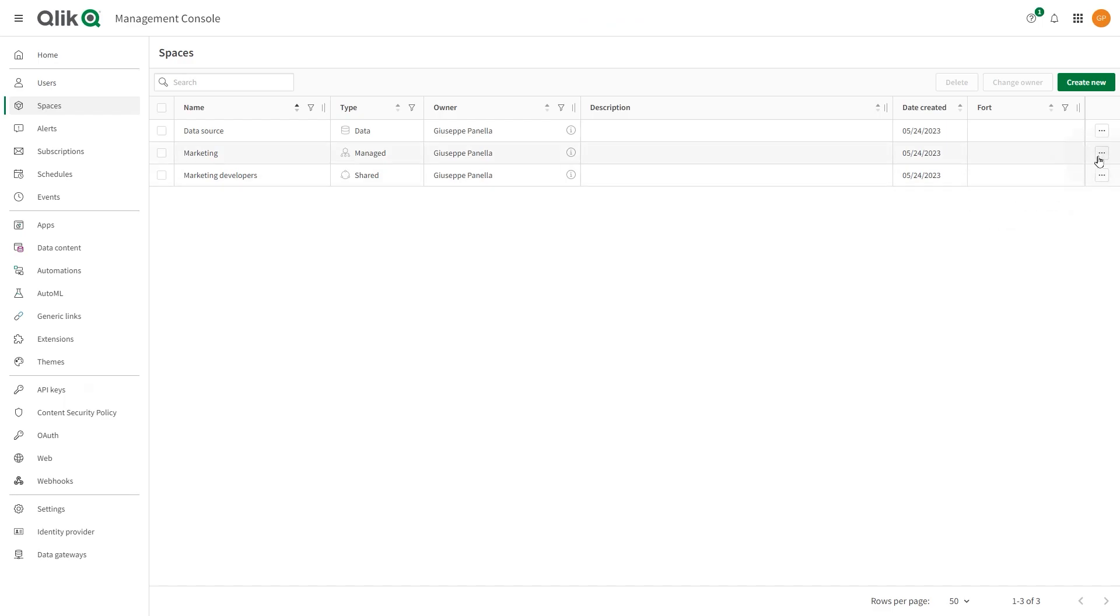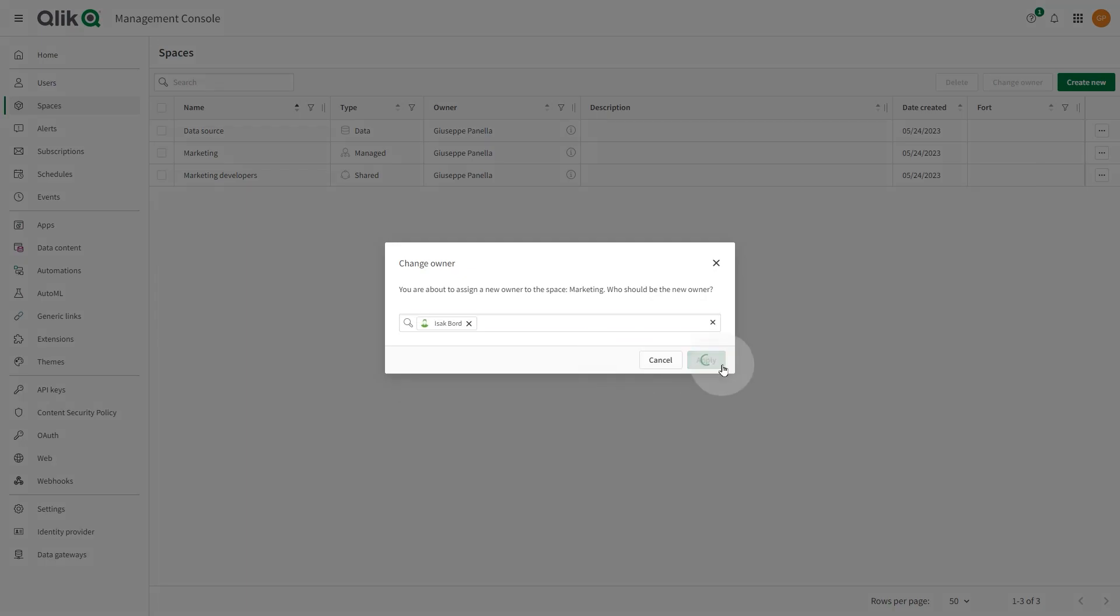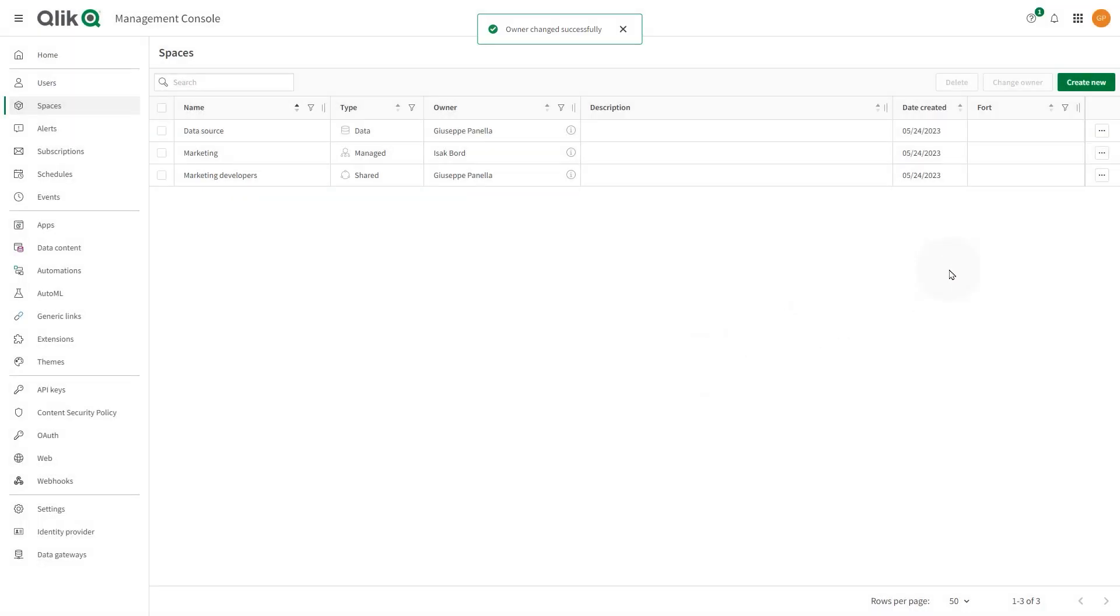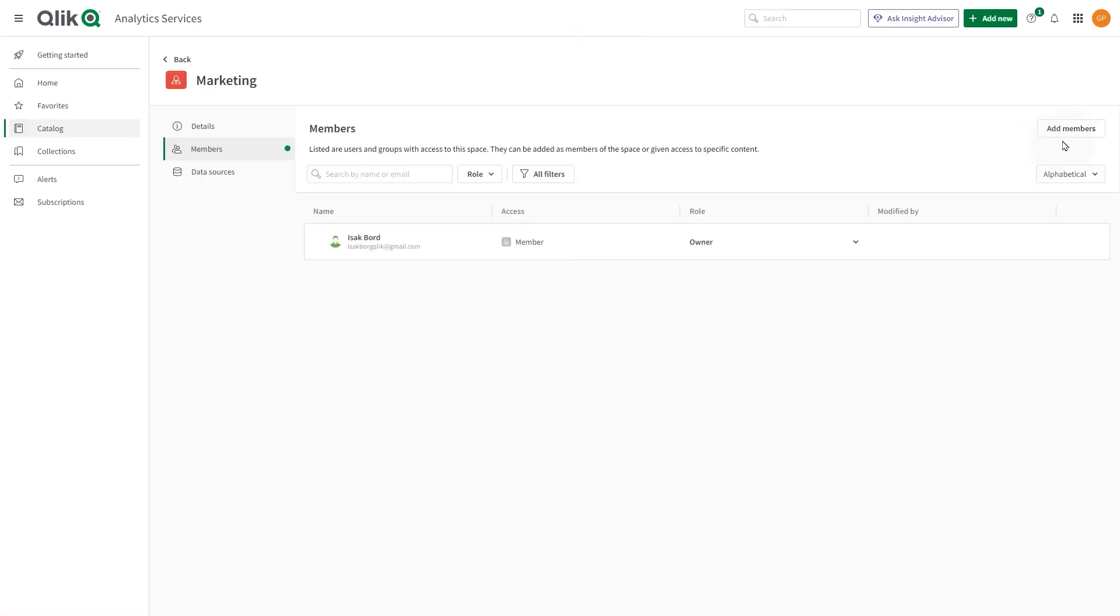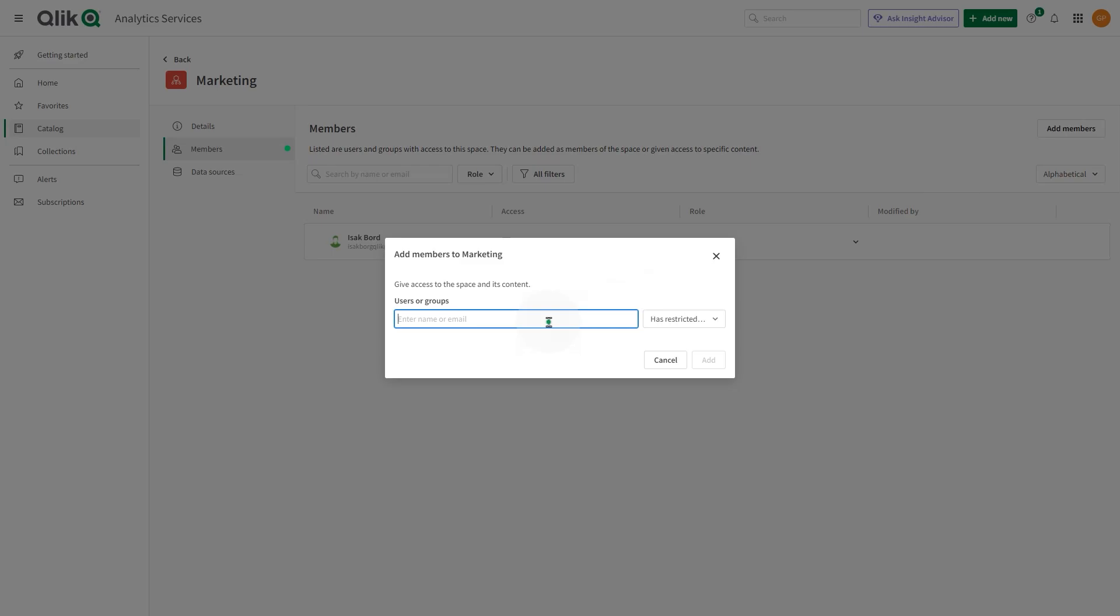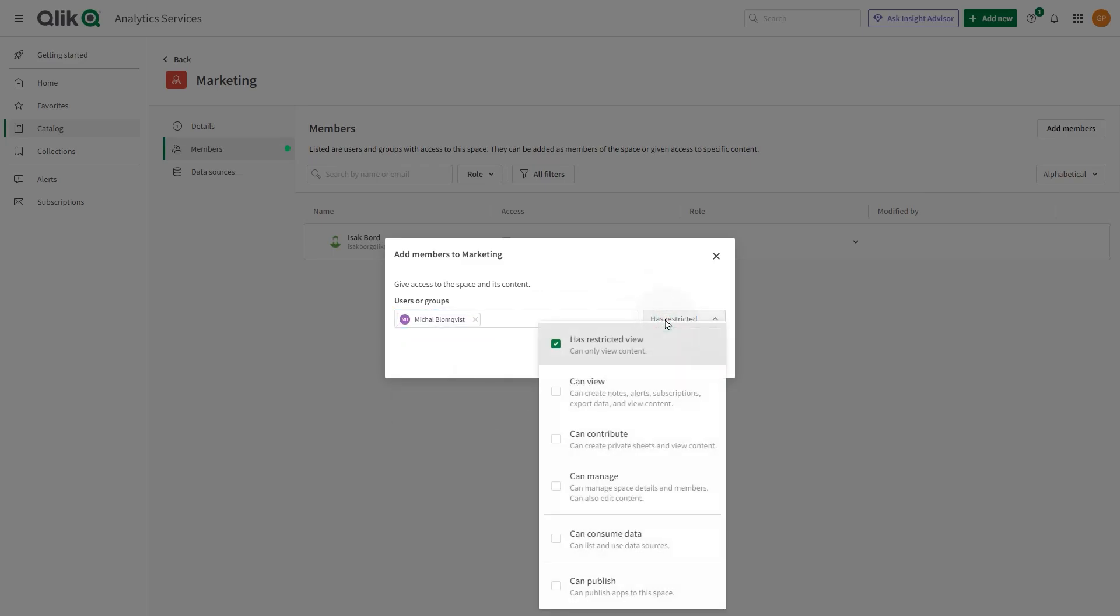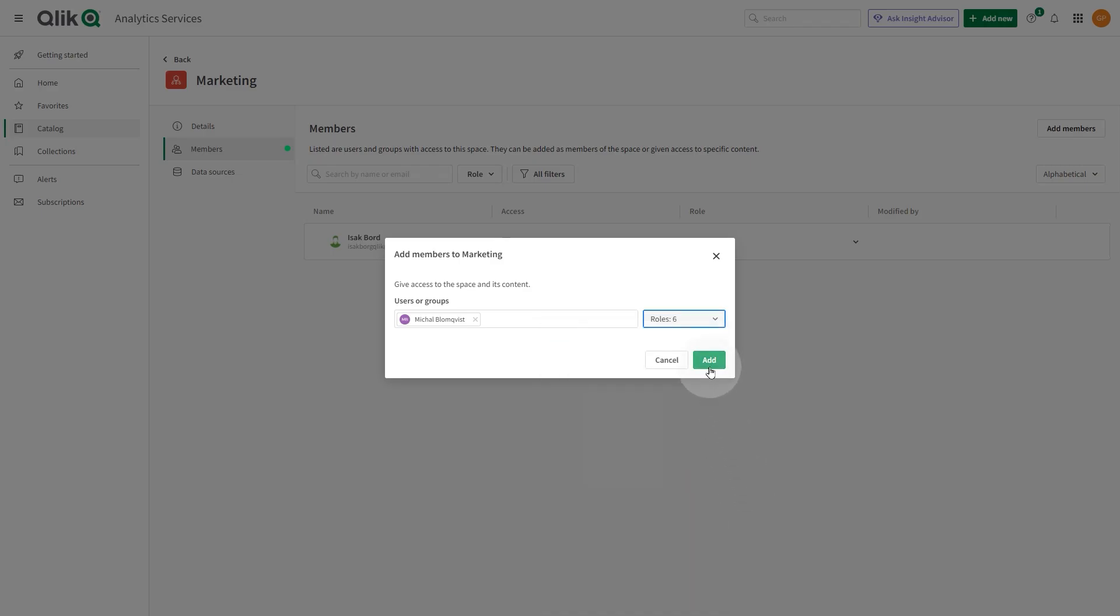Selecting a space, you can edit the space or change the space owner. You can add space members by clicking the Manage Members button. When you add members to a space, you can assign space roles to them. Each space role is a set of permissions that define what members can do in the space.